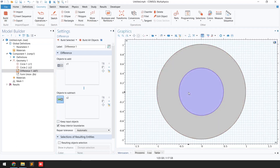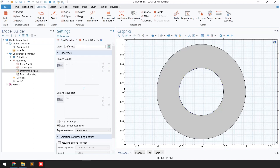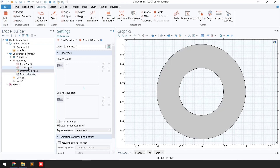Click 'Build Selected.' You can see the smaller circle has been removed from the bigger circle. The next step is to make another circle of 0.5 meter radius, so I'll click on the circle and click 'Duplicate.'